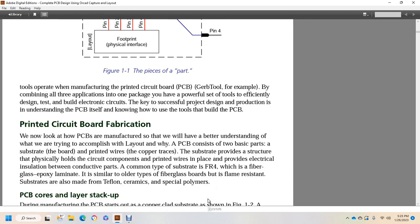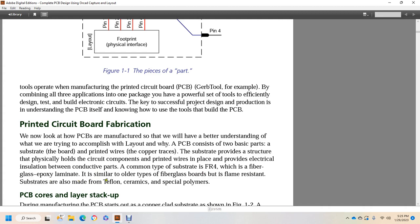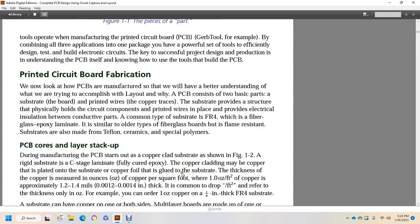Printed circuit board fabrication. We now look at how PCBs are manufactured so that we have a better understanding of what we're trying to accomplish with layout and why. A PCB consists of two basic parts: a substrate that forms the board and printed wires of copper traces. The substrate provides a structure that physically holds the circuit components and printed circuit wires in place and provides electrical insulation between the conductive parts. A common type of substrate is FR4, which stands for fabricated glass epoxy laminate. It's similar to older types of fiberglass board, but it's flame resistant. Substrates are also made with Teflon, ceramics, and special polymers.